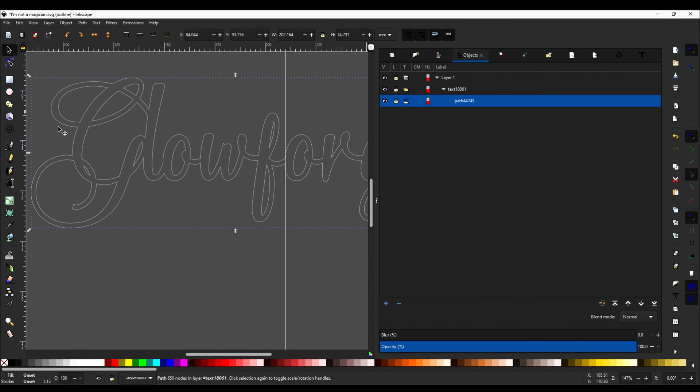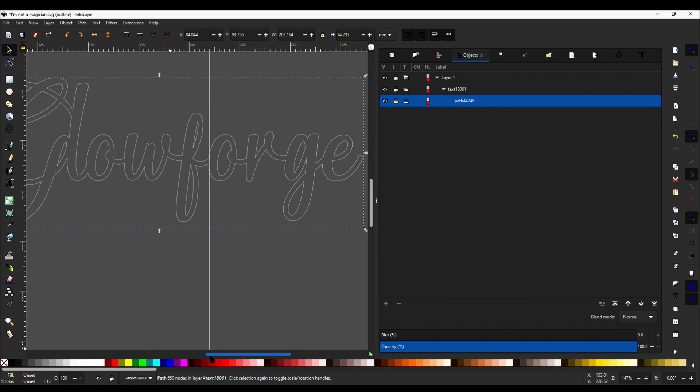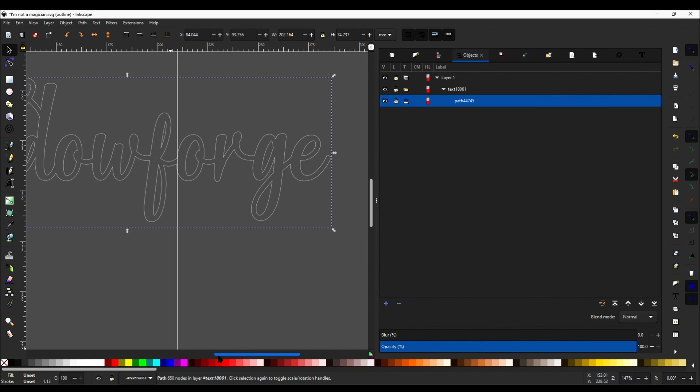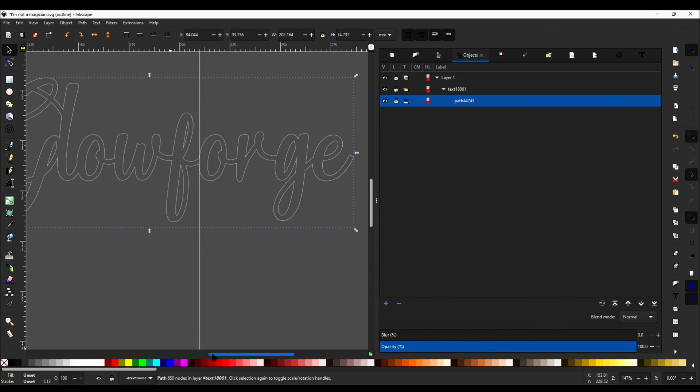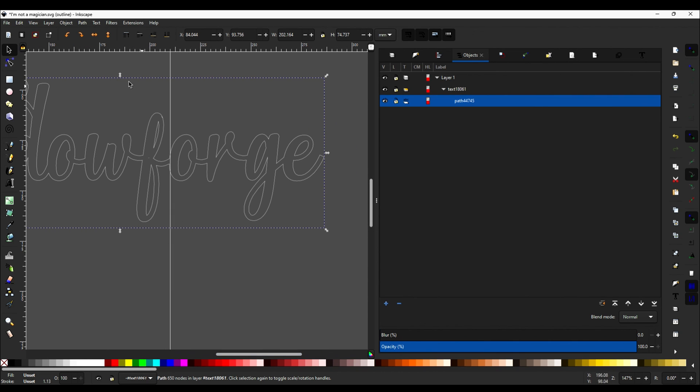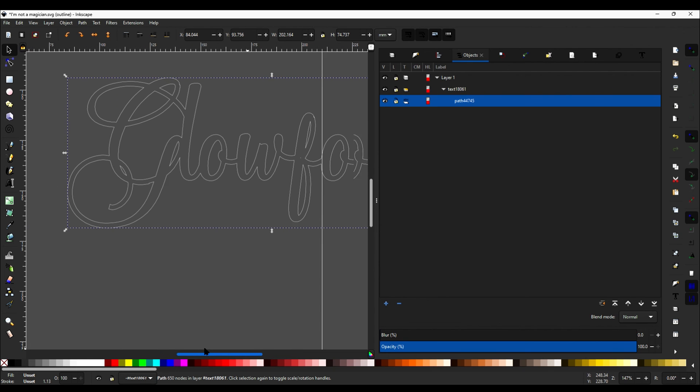And now there we go. The G is part of the L and so on. So all the way across our text, it is now combined correctly. This is a better view of what you're actually going to be cutting when you work with it.